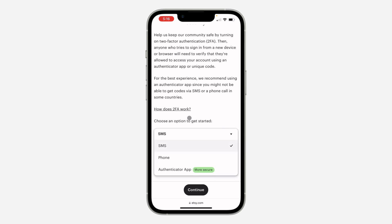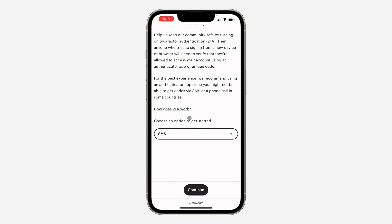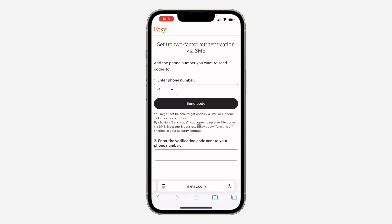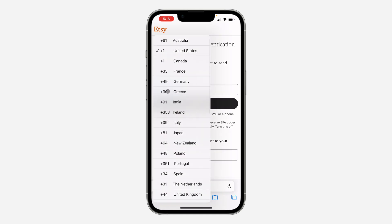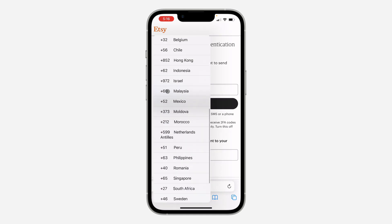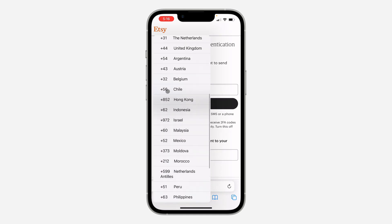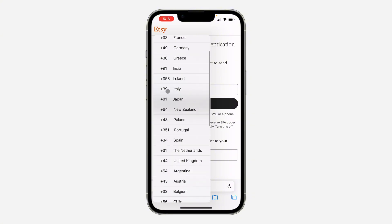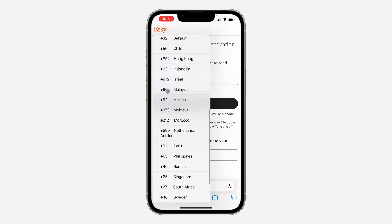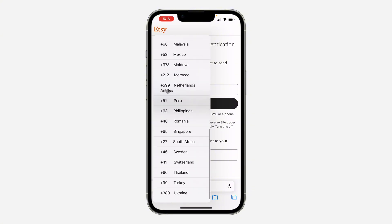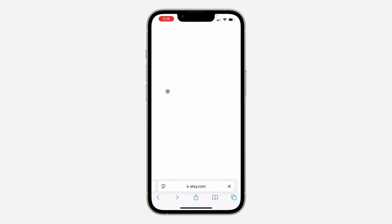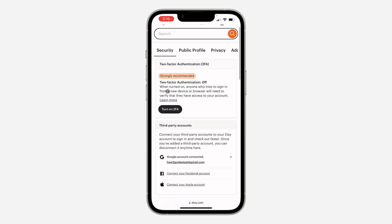You can make use of an authenticator app, you can receive an SMS to your phone number, or a phone call. I'll select SMS and click continue, but my country code is not showing, so I think we should go for the authenticator app. Let's go back and select authenticator.